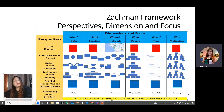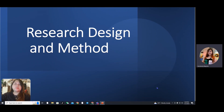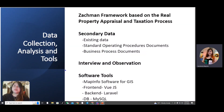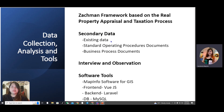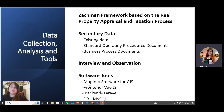Based on this, we developed an enterprise architecture for appraisal and taxation of real property using a more simplistic view of the framework. Our research design and methodology involved data collection, analysis, and tools for the Zachman framework applied to the real property appraisal and taxation process. Secondary data collected included standard operating procedures documents and business process documents, and we conducted interviews and observation. The software tools we used are MapInfo for GIS, Vue.js for the front-end, Laravel for the back-end, and MySQL for the database.